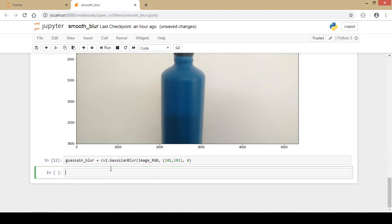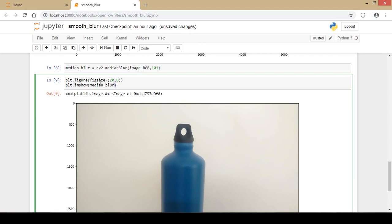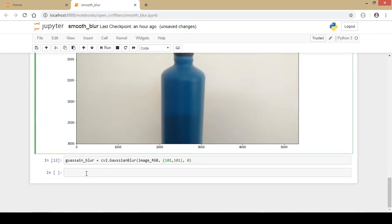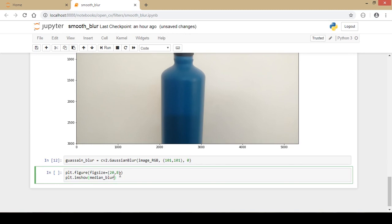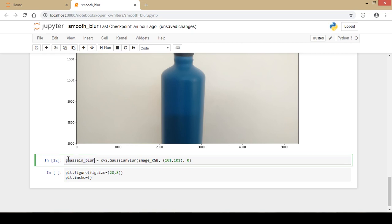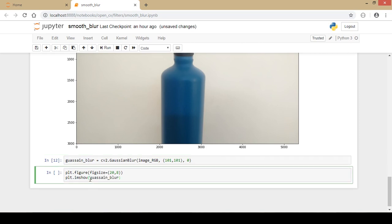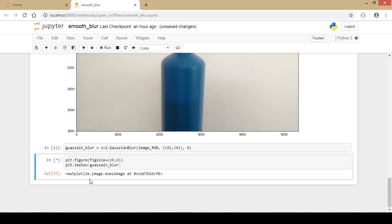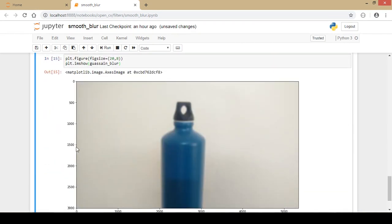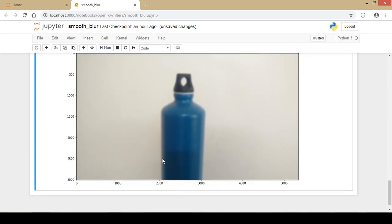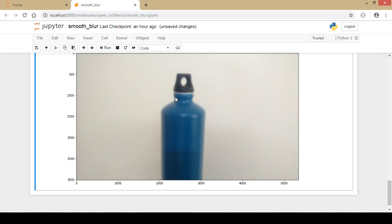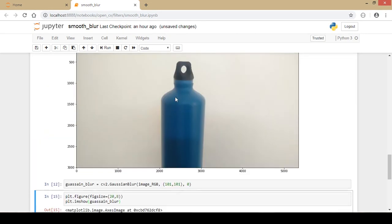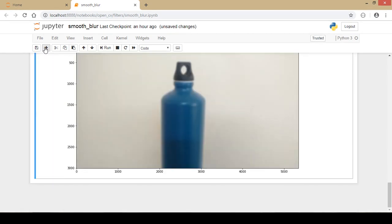I use the same matplotlib function to display the Gaussian blur output. As you can see, the edges have been blurred as well, which is not desirable. The median blur was much better in comparison to the Gaussian blur. Next we will look at the bilateral filter.